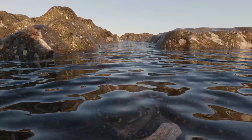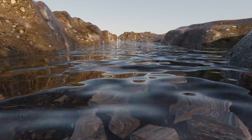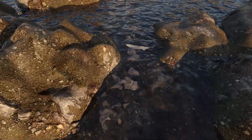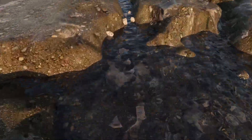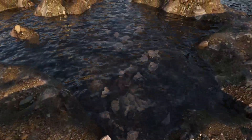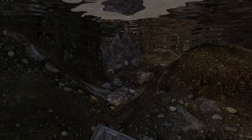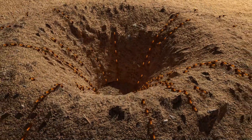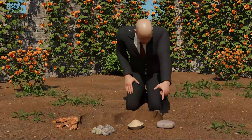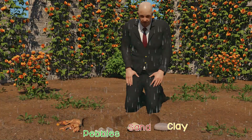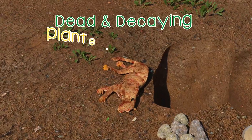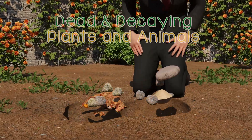Later, wind and water carried these small pieces of rocks to different places. During this process, these small pieces rubbed against each other and further broke into smaller pieces, and by this way soil was formed. So we can say that soil is made up of clay, sand, pebbles, water, air, and remains of dead and decaying plants and animals.